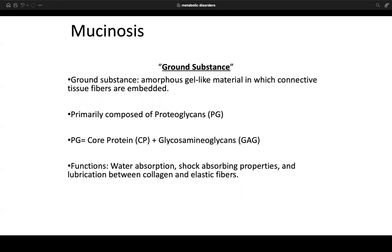Mucinosis refers to deposition of mucin into the dermis. Let's first remind ourselves what ground substance is. Ground substance is an amorphous gel-like material in which connective tissue fibers are embedded. It's primarily composed of proteoglycans, or PG. PG equals core proteins plus glycosaminoglycans. The functions are to absorb water, absorb shock from the external environment, and provide lubrication between collagen and elastic fibers.